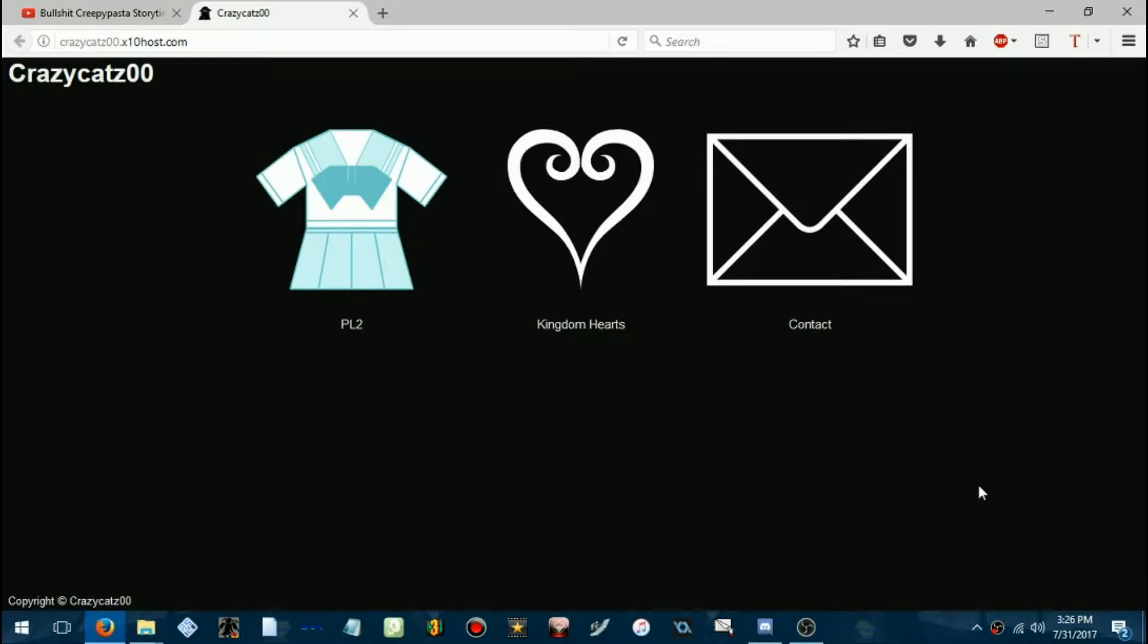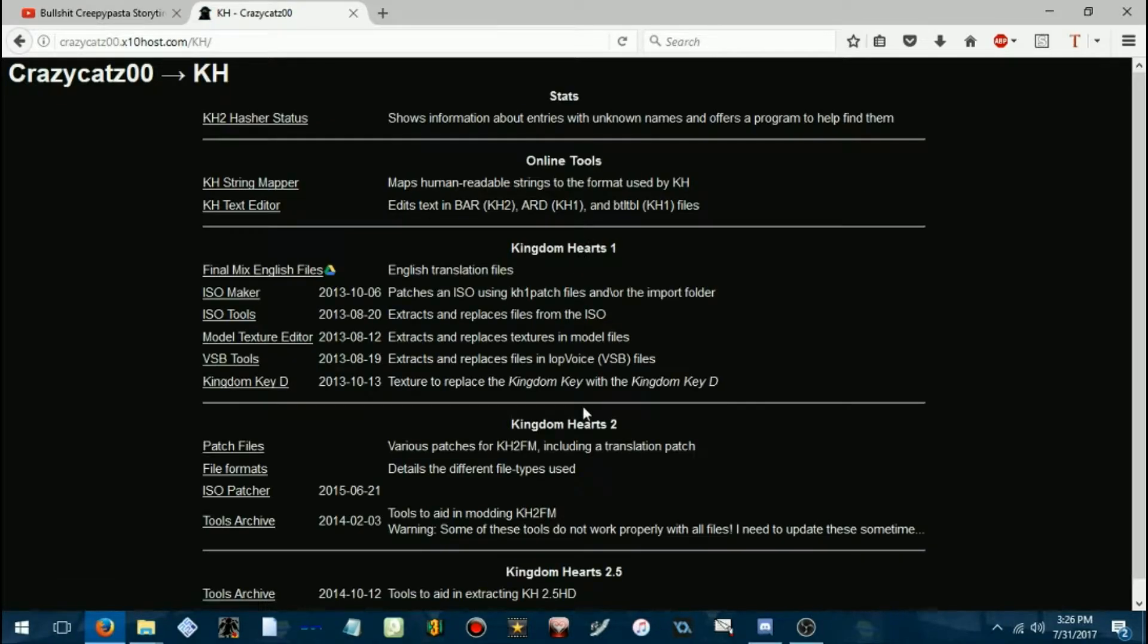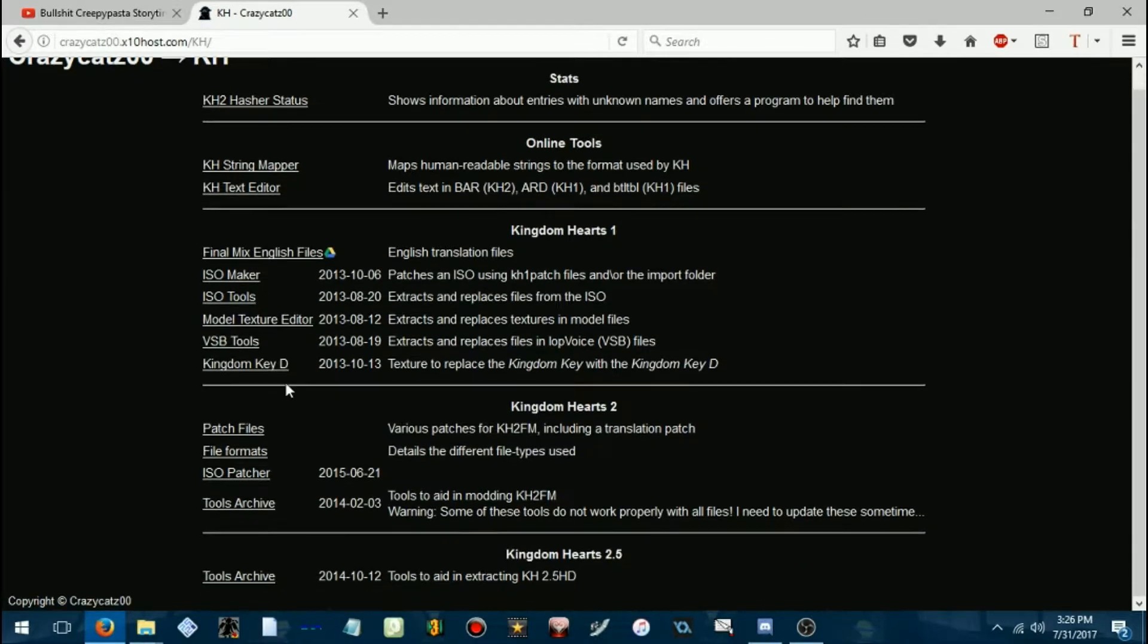Alright, so we're gonna go to Crazy Cats' website, Kingdom Hearts, select that.